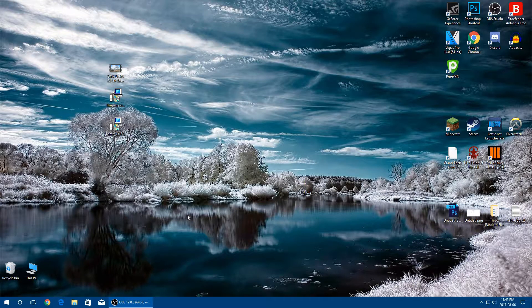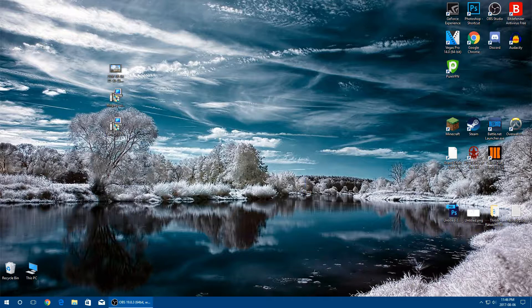Hey guys, it's the How To Guy 123 here, and today I'm going to be showing you how to import video audio into Audacity. This is useful if you use OBS to record your video and you like to use the multi-track feature to edit your audio tracks separately — for example, your game audio and your commentary.